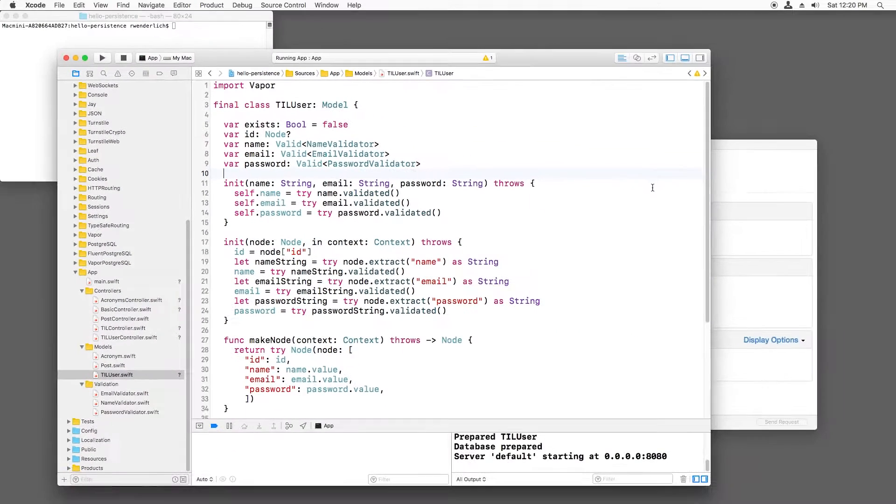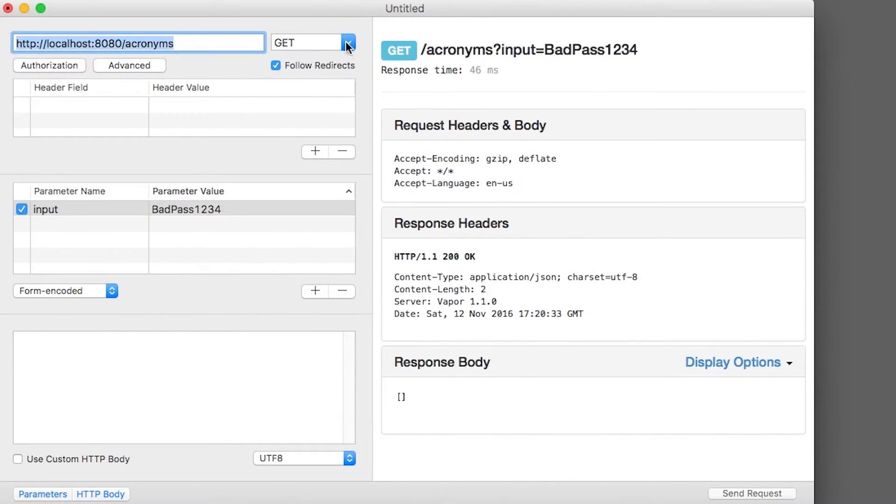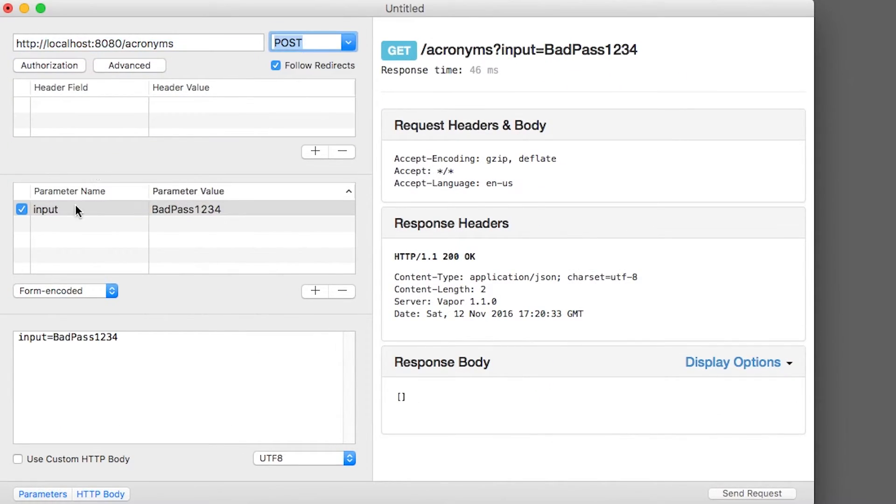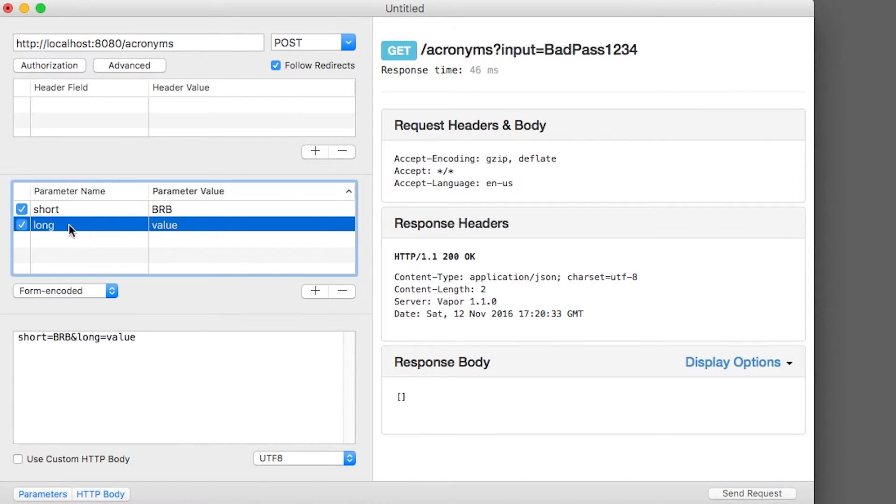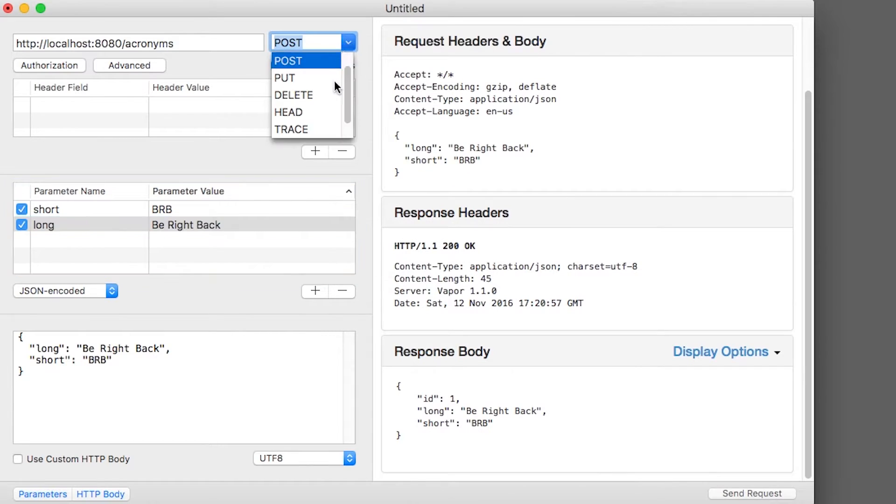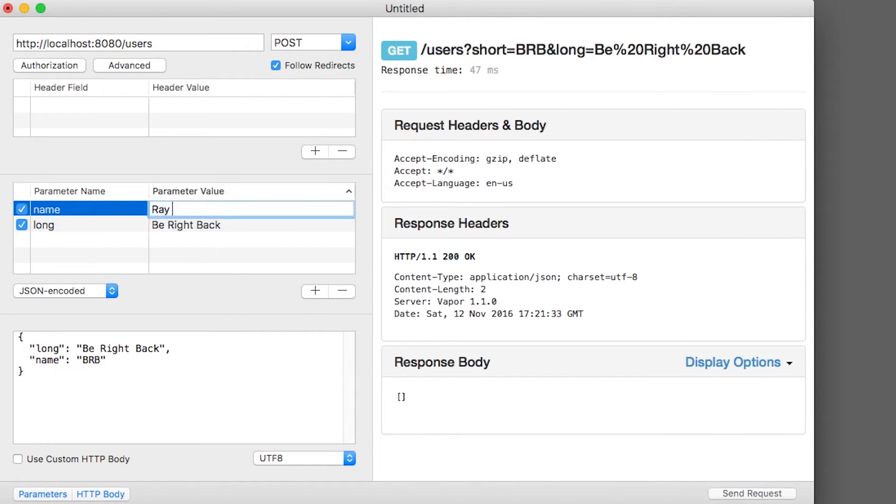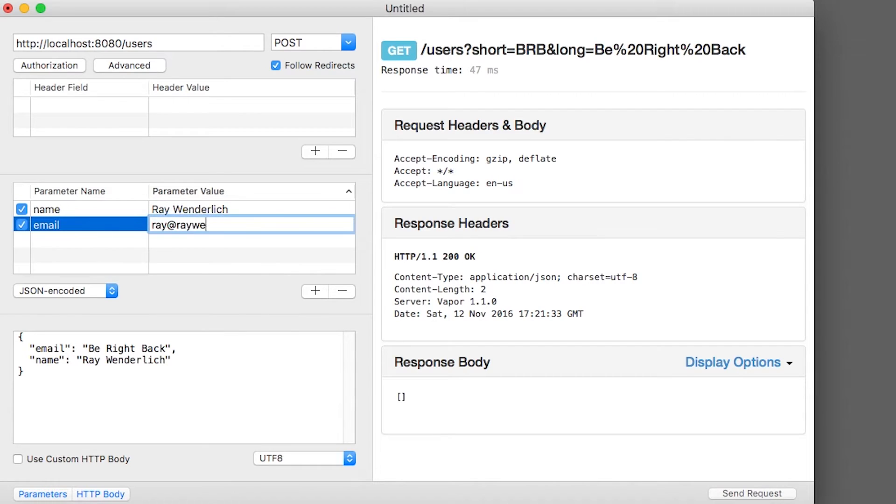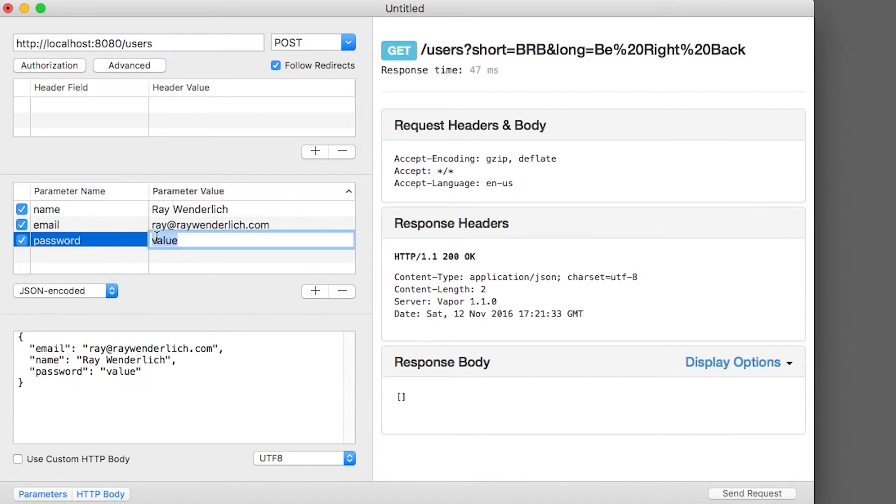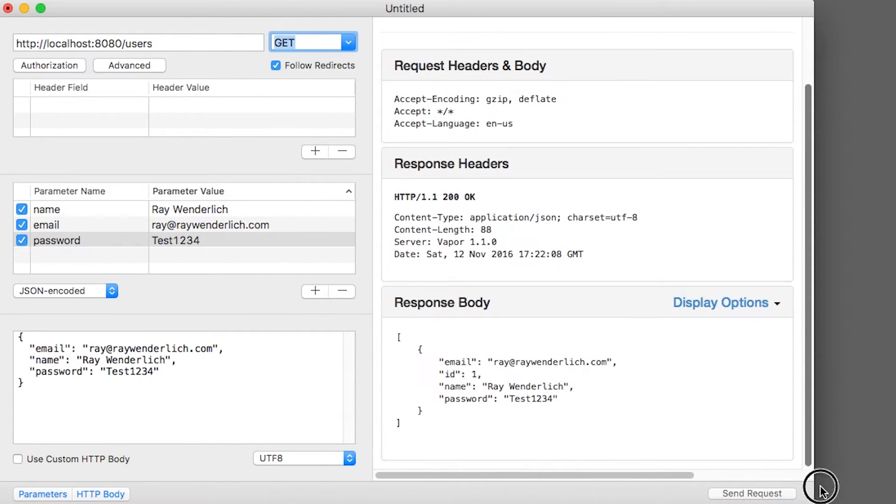I can try this out by using RESTed to create an acronym and then list the acronyms. I can also create a user and list the users. Right now, these two model objects are not connected together, but I would like each user to be able to have their own collection of acronyms. Basically, what I need to do is add a user ID field inside Acronym that contains the user that this acronym belongs to. This is effectively making user the parent of Acronym.